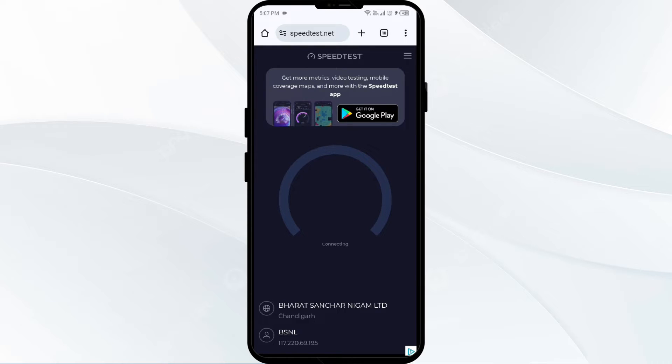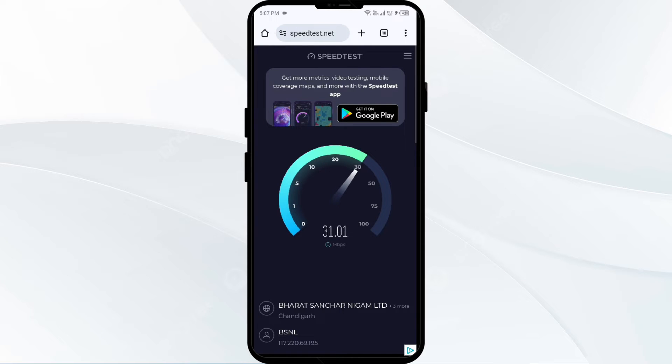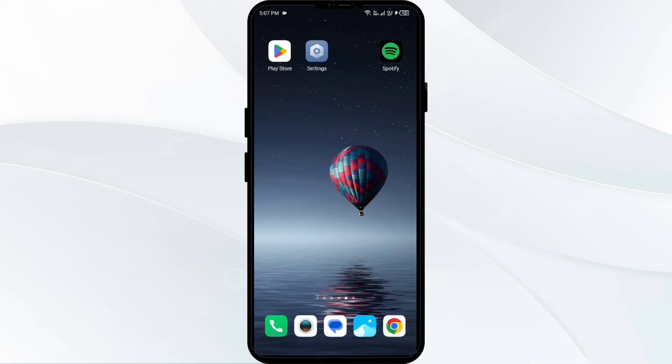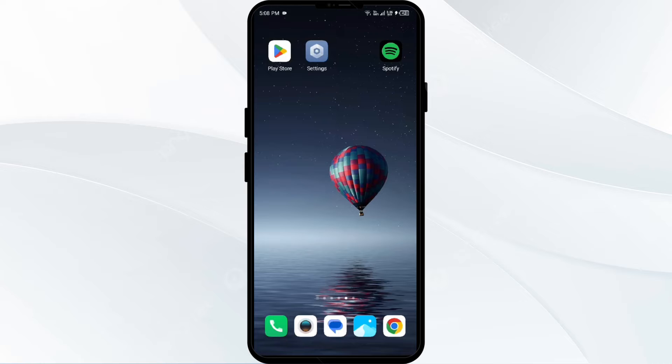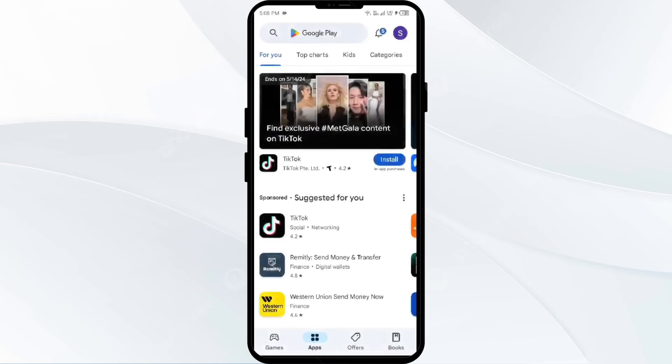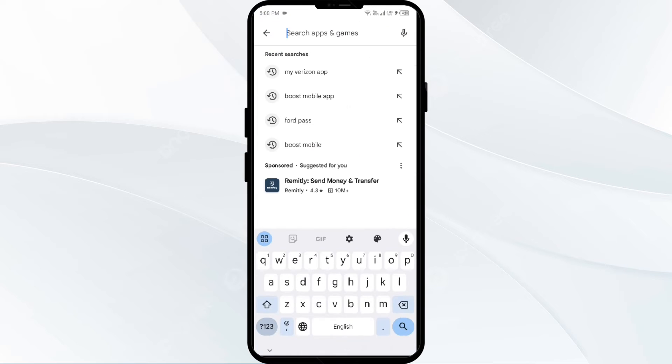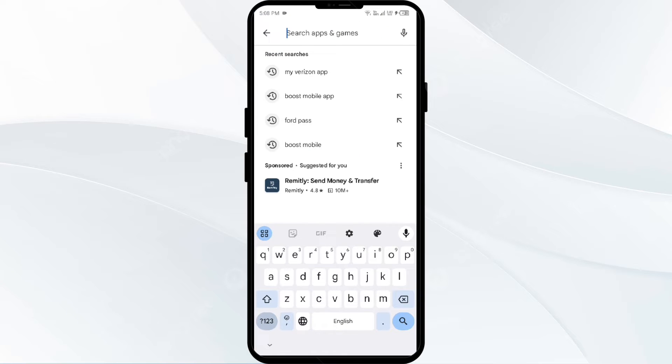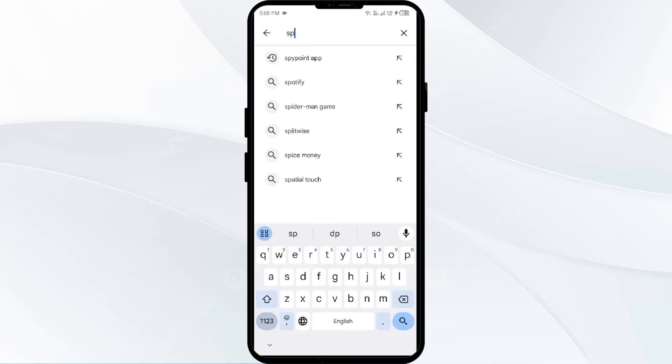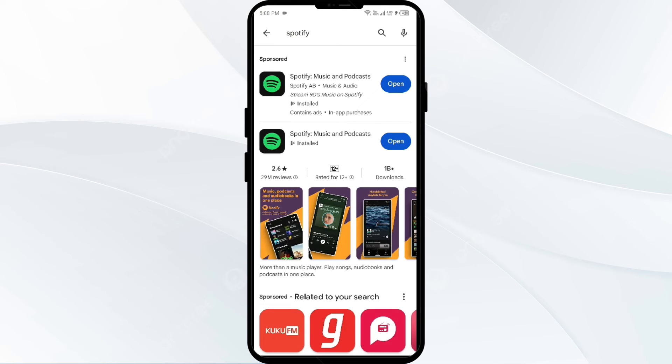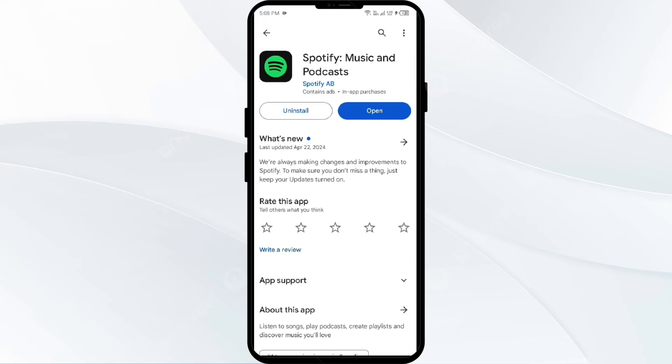Second solution to fix this problem is to update the Spotify app. For that, you have to open Play Store and search for Spotify app. After that, select the app. If an update is available, you will see an update button next to the app. Tap on it to update the app to the latest version, then launch the app again.